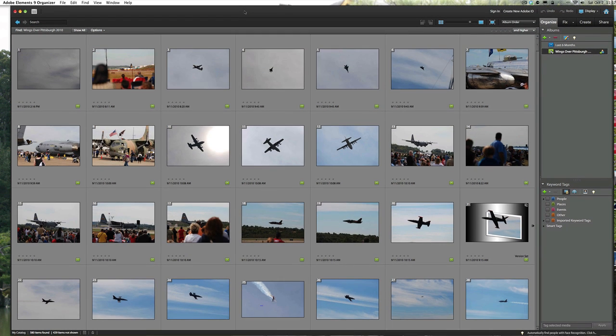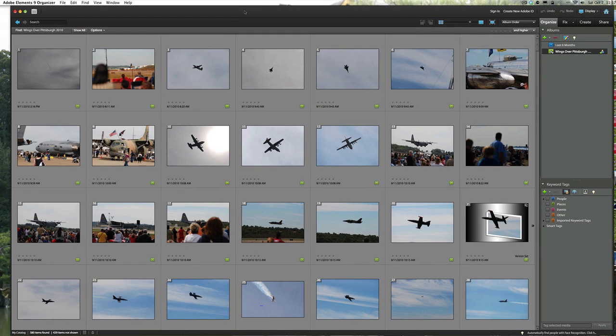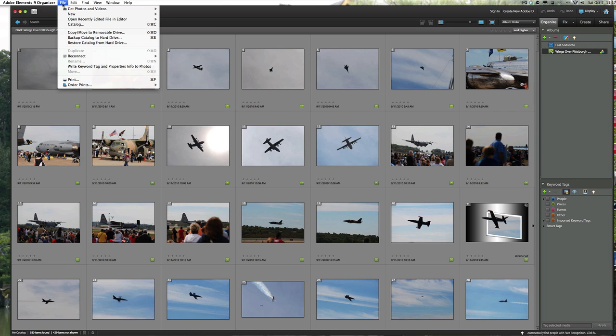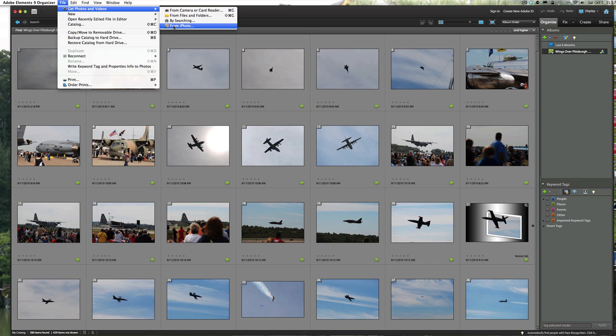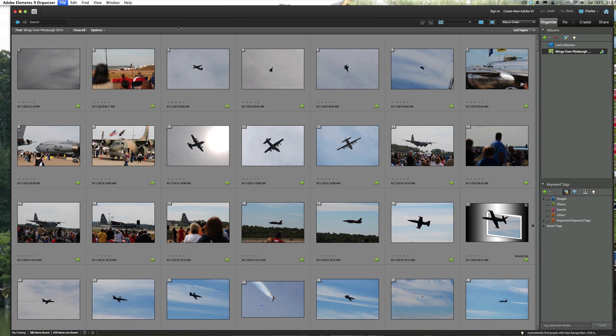What you'll do is you're going to go to File, and then we're just simply going to go to Get Photos and Videos. And if you look here you can do from camera like always, files and folders if you should have them there, by searching if you want to search for a particular picture, or from iPhoto. We'll just click on iPhoto.